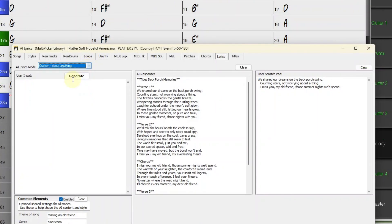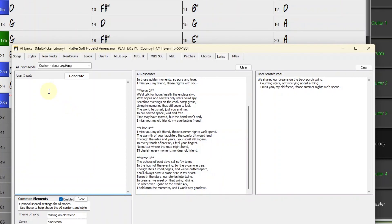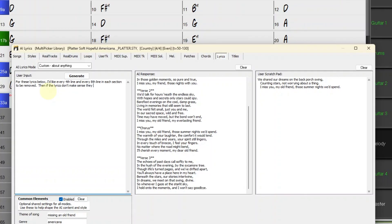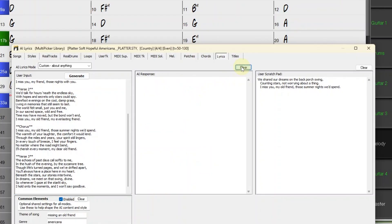I'm going to use the custom area and just enter in some very specific requests. I'll copy all of this to the clipboard. And then I'm going to type in here, For these lyrics below, I'd like every fourth line and every eighth line in each section to be removed. Then if the lyrics don't make sense, they can be rewritten a little bit to make sense. So now I'm going to clear this again and I'll press generate and see what it comes up with.